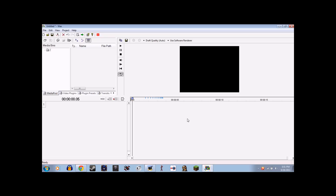Welcome to my next video in my series on Wax 2.0, the free video editing software. Today it is not an effect — it is a fix to a problem a lot of people have been having and commenting on.